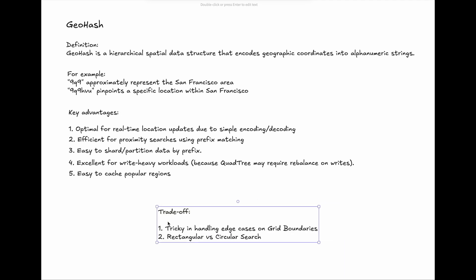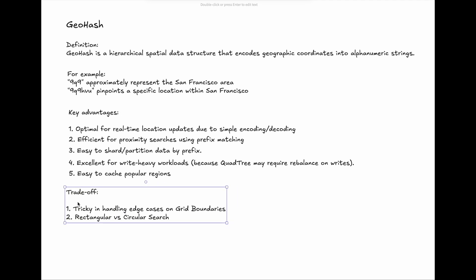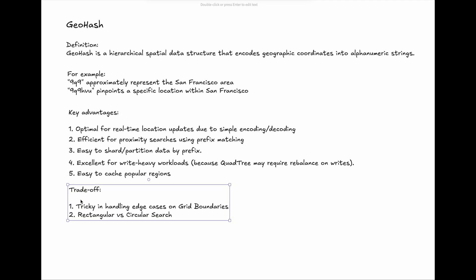1. It will be tricky in handling edge cases on grid boundaries. Two very close points can have very different GeoHash prefixes, though the likelihood is not high.